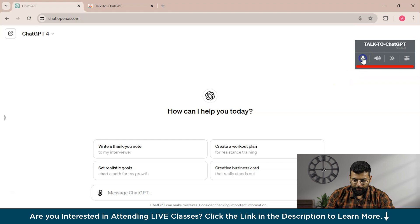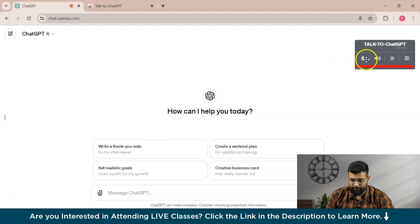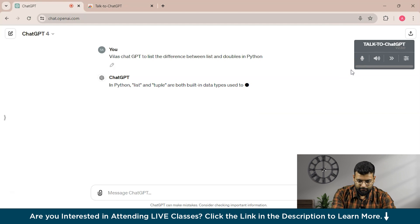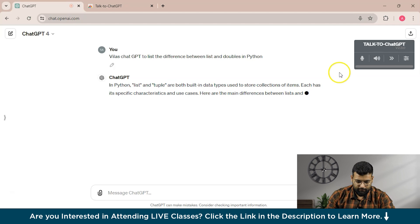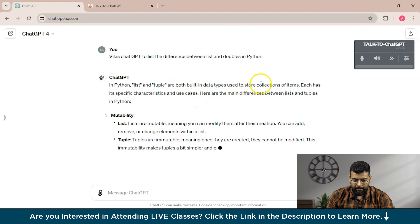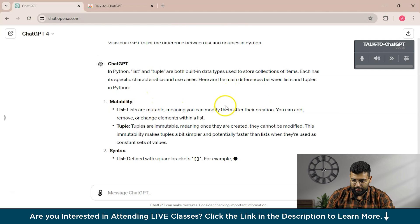We'll unmute and ask ChatGPT to list the differences between lists and tuples in Python. You can see that ChatGPT has taken our prompt and started generating the response.